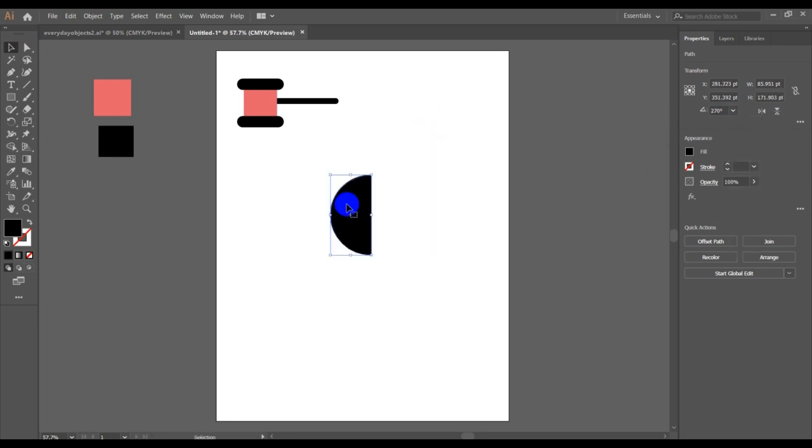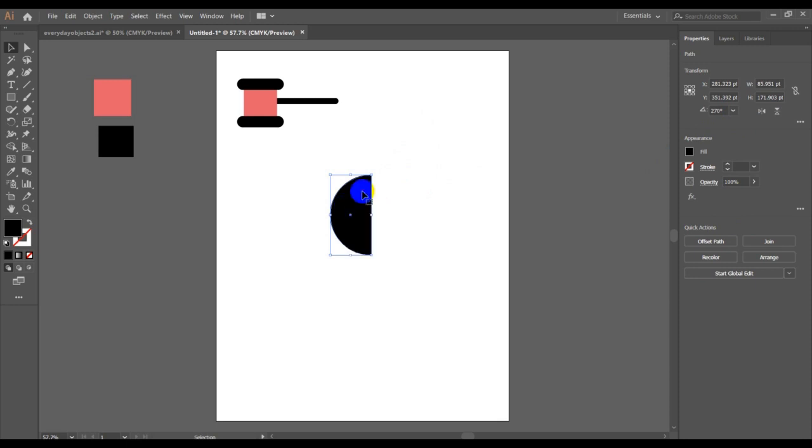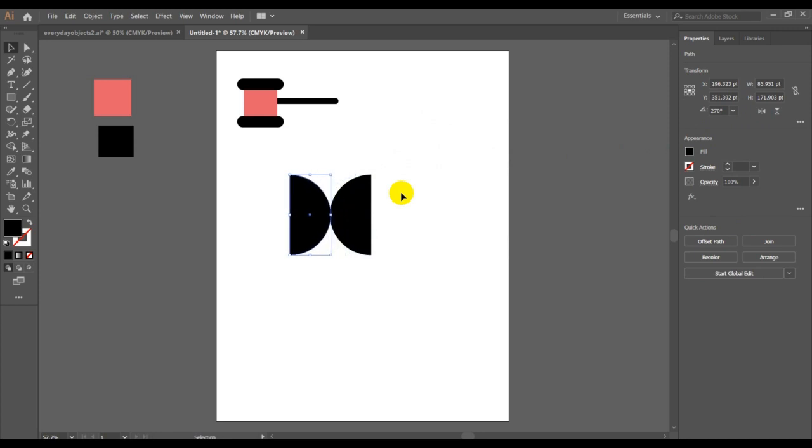270 and go for this. Then I'm going to Ctrl+C, Ctrl+F to copy and paste, and I'm going to flip it. The copied version of this shape is flipped. That's what's interesting about Adobe Illustrator.